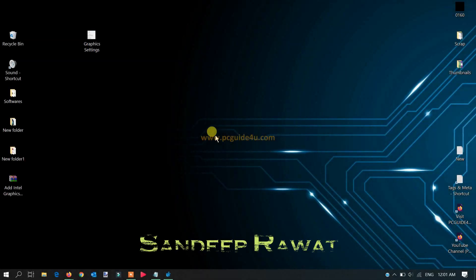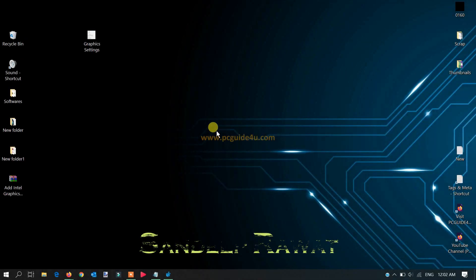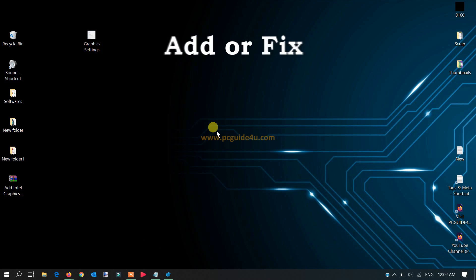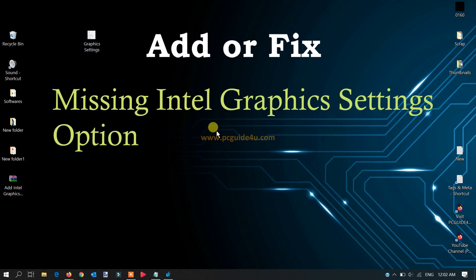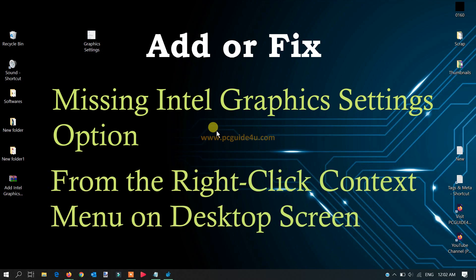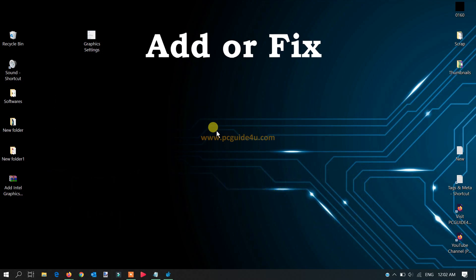Hello friends, this is Sandeep once again with a new topic. Today's topic is how you can add or fix the missing Intel graphics setting from the right-click menu on your desktop. I'll show you an example.